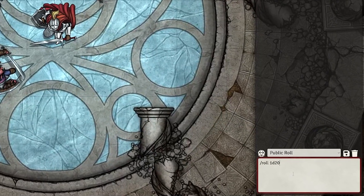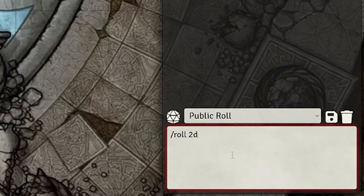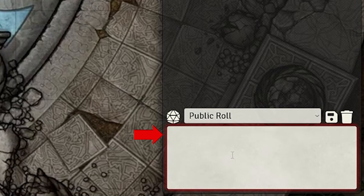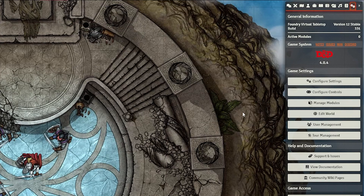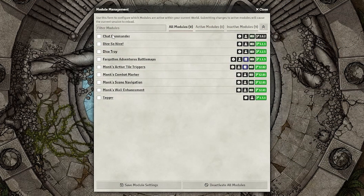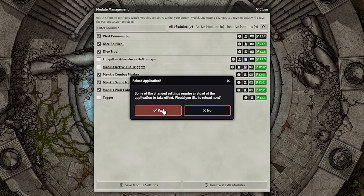By default, to roll dice in Foundry you need to type a command in chat, which is clunky and annoying every time you want to roll a plain die. So we're going to enable those mods from earlier. Go to the Settings tab, click Manage Modules, and check the box next to all the mods you want to enable — in this case all of them. Click Save Module Settings and it will warn you that the world needs to reload, which is perfectly fine.